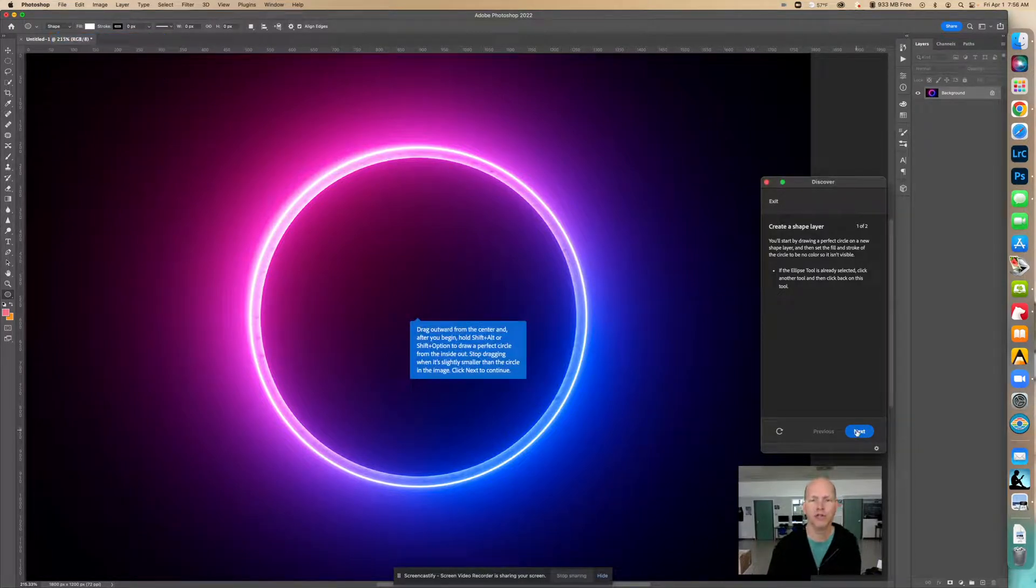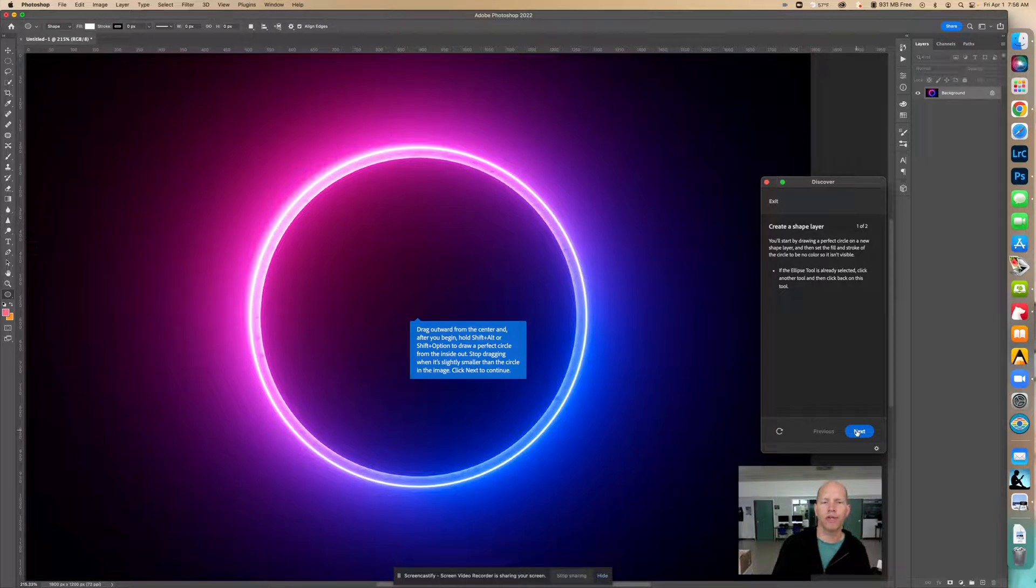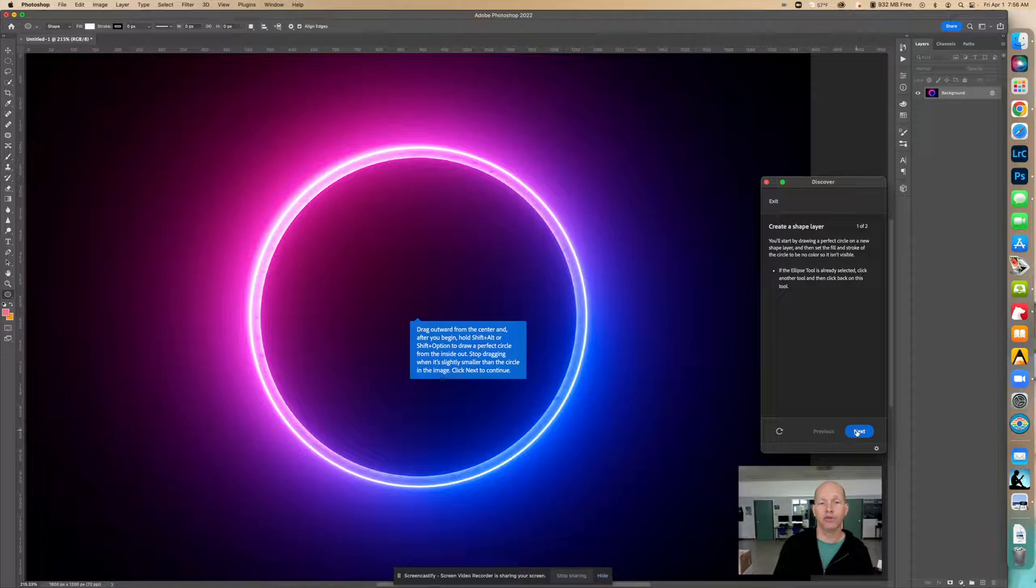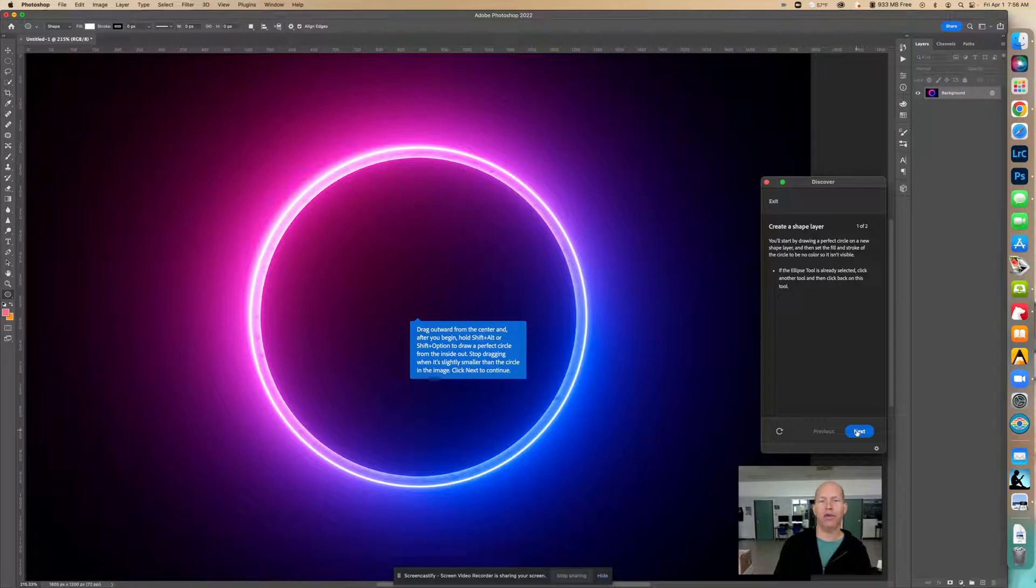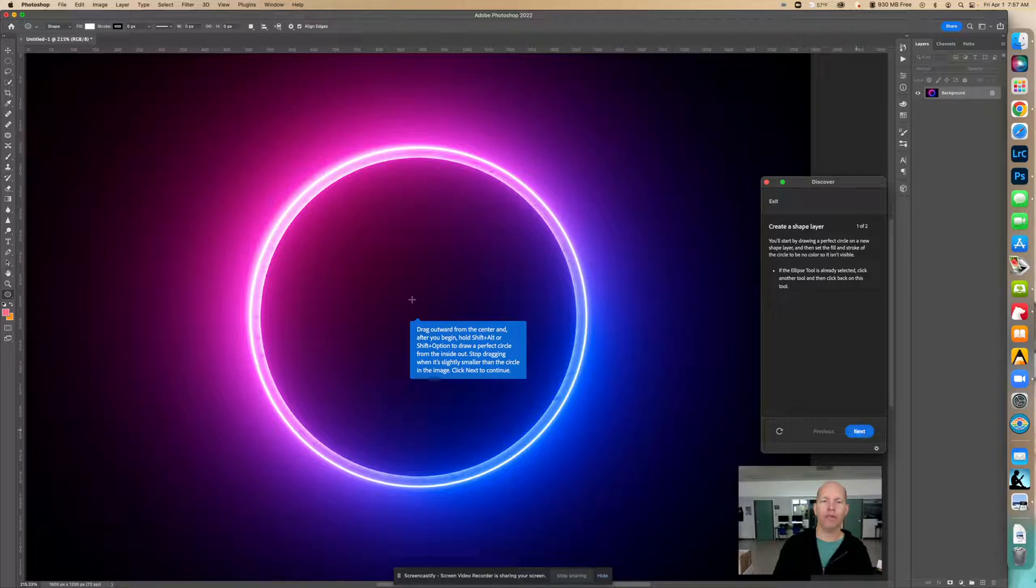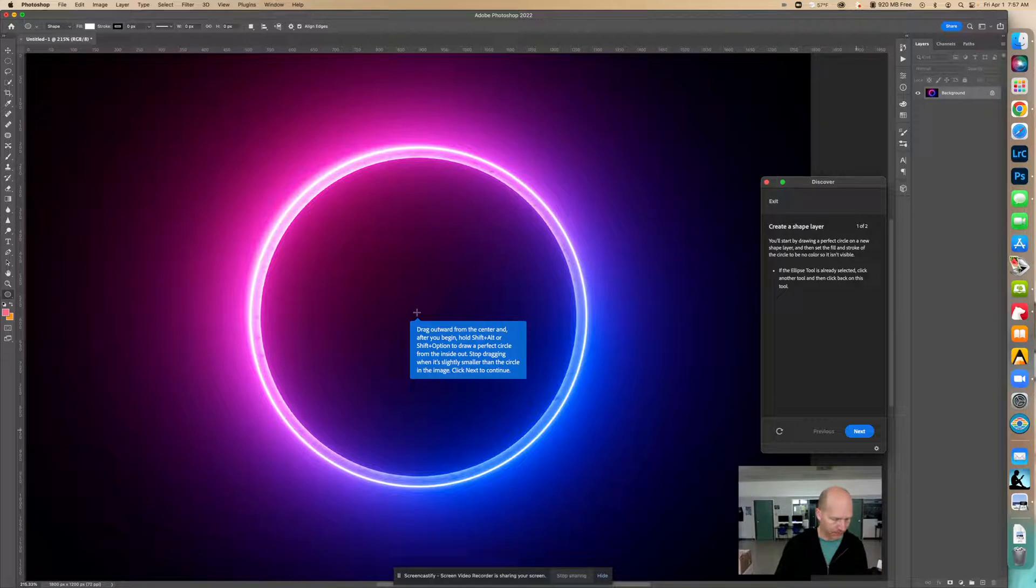Now it says draw outward from the center after you begin. Hold shift and alt or shift and option to draw a perfect circle from the inside out. Stop dragging when it's slightly smaller than the circle in the image. So drag outward from the center, so we're going to click right here. We're going to hold down shift and option for the Mac.